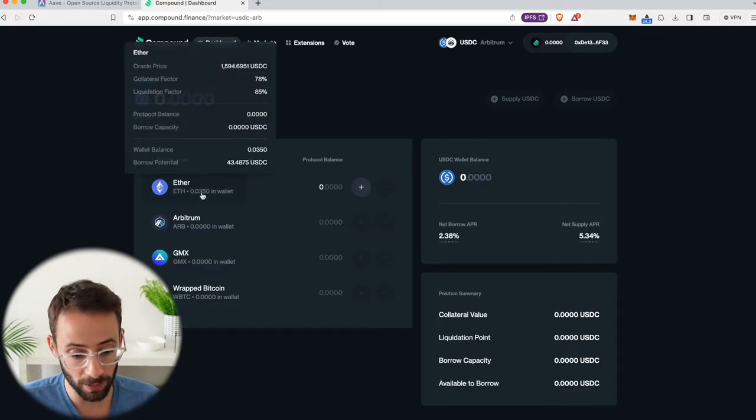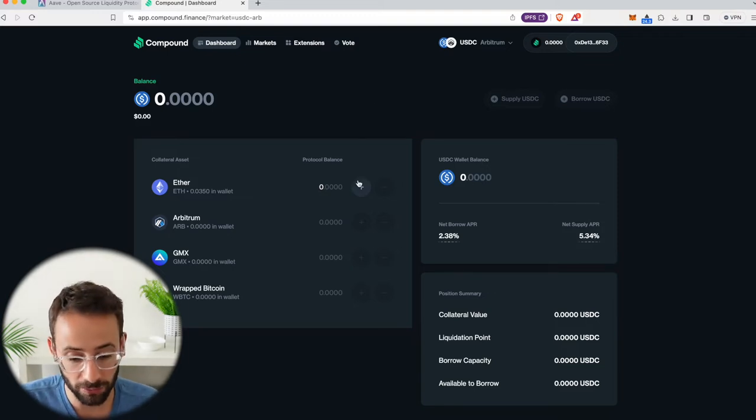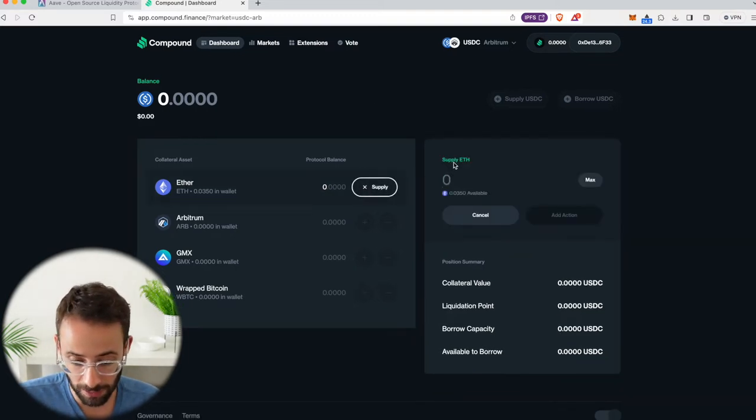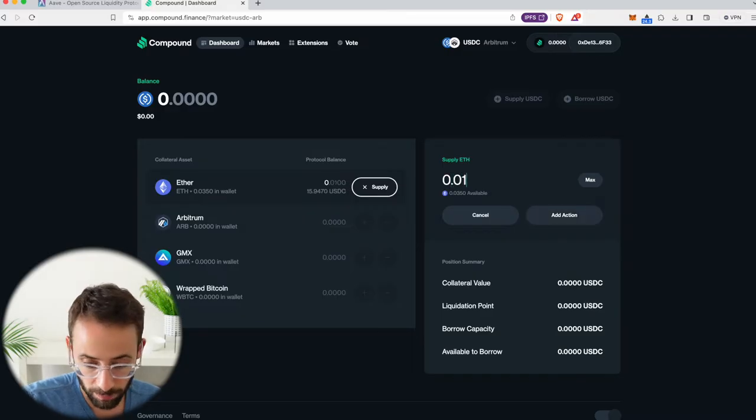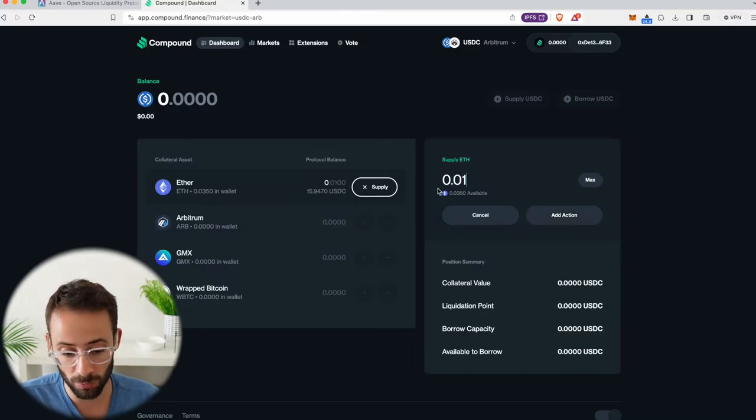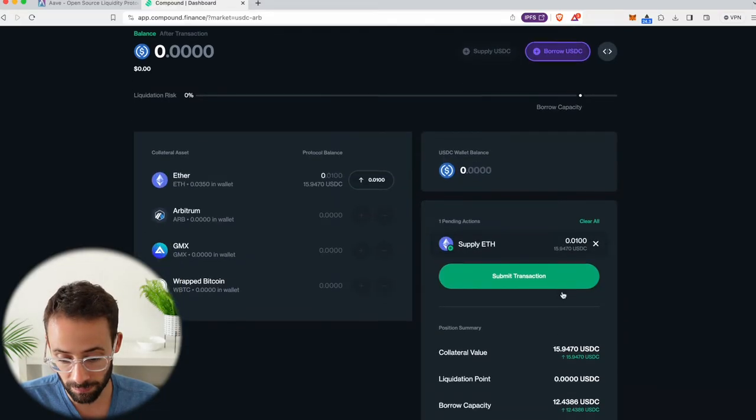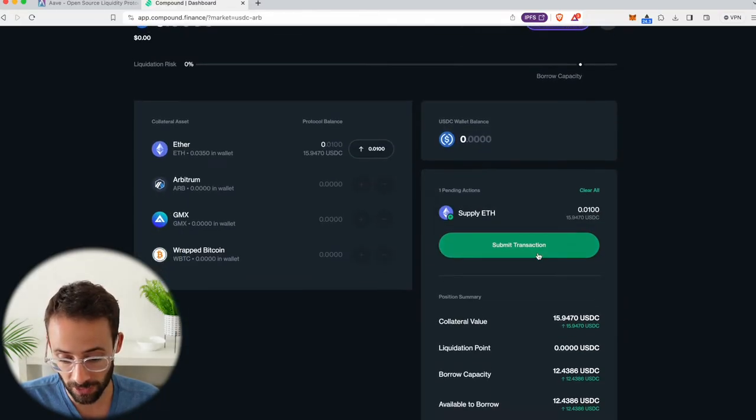So let's say I wanted to take a loan out on some Ether. Well, it's a multi-step process. For starters, I would have to add some ETH to the protocol, deposit it. So I'm going to deposit 0.01 ETH to the Compound protocol. Hit add action and then submit transaction.